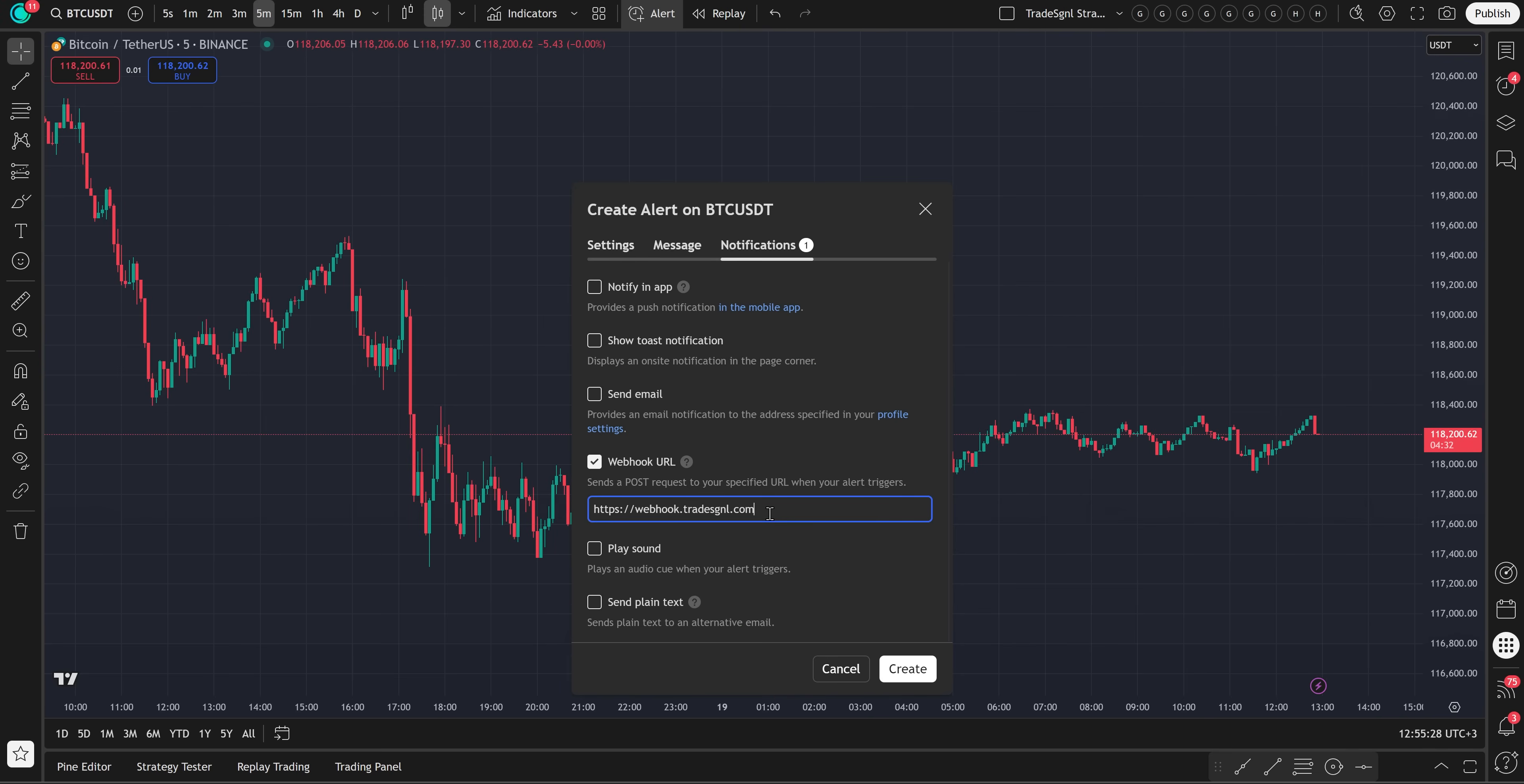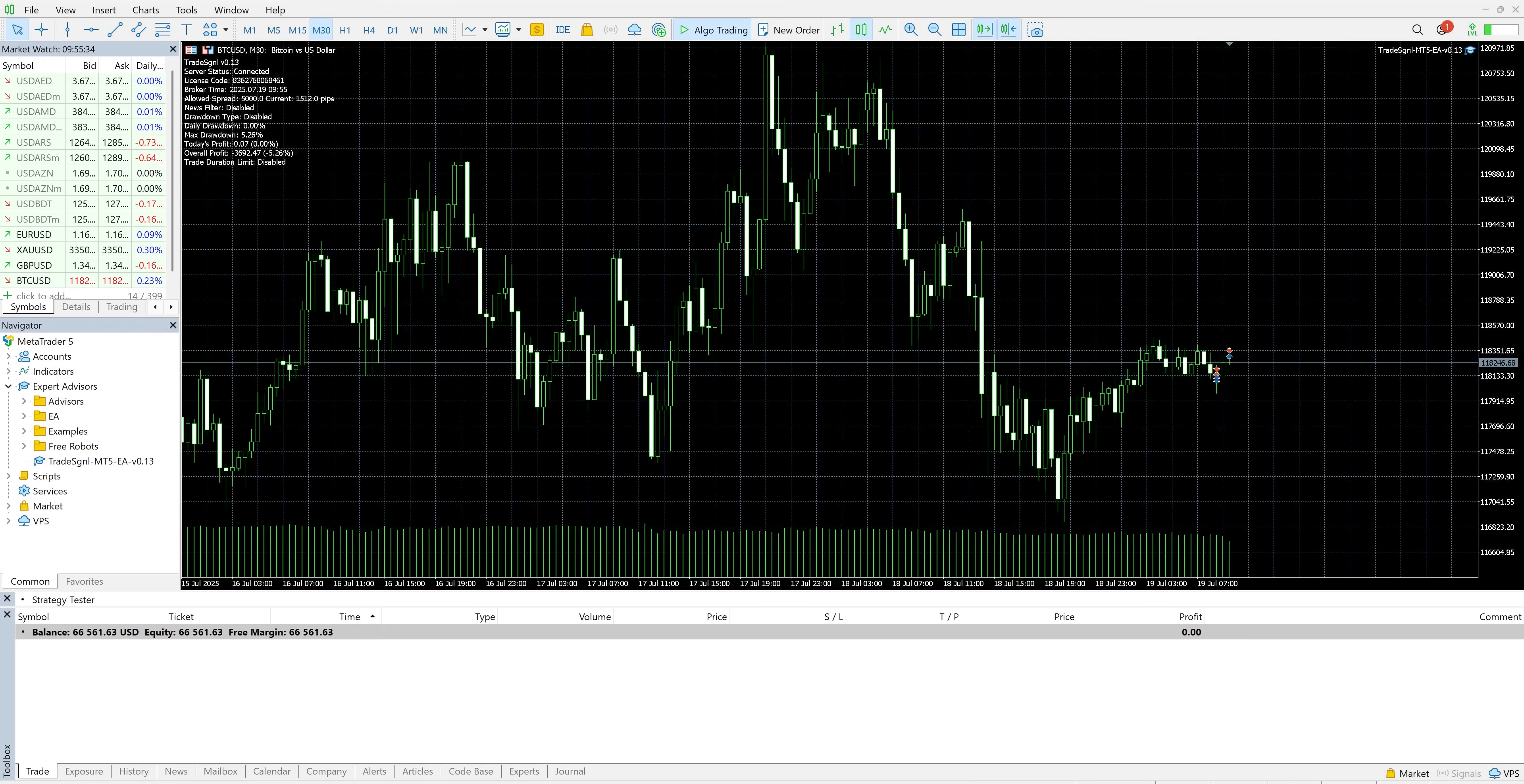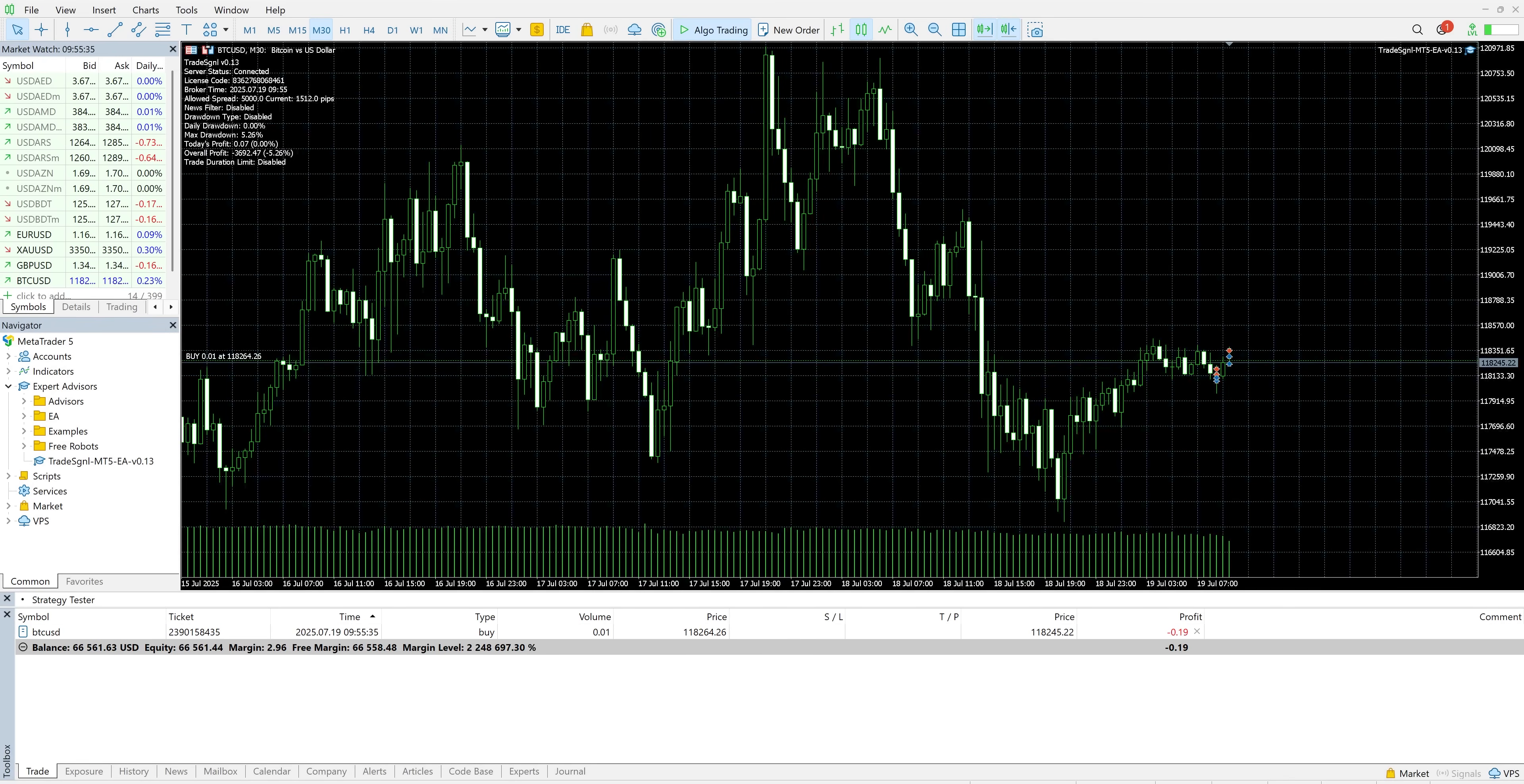Then in the Notifications tab, paste the correct webhook URL listed in the docs and create the alert. Over in MetaTrader, you'll see your trade has been processed instantly.